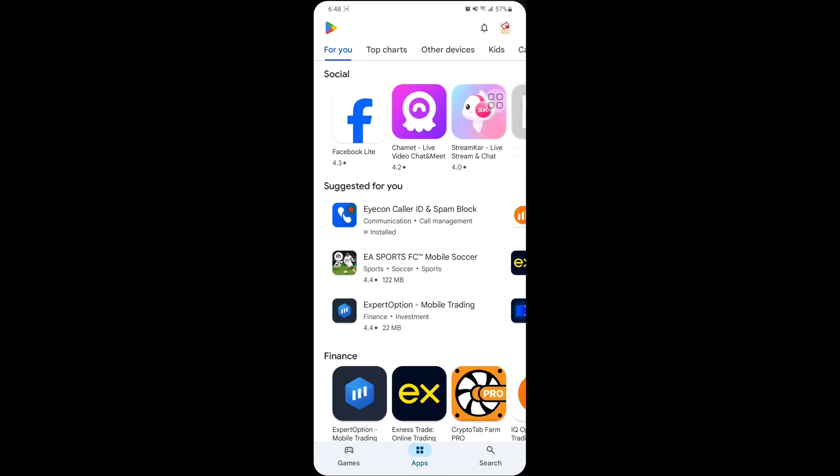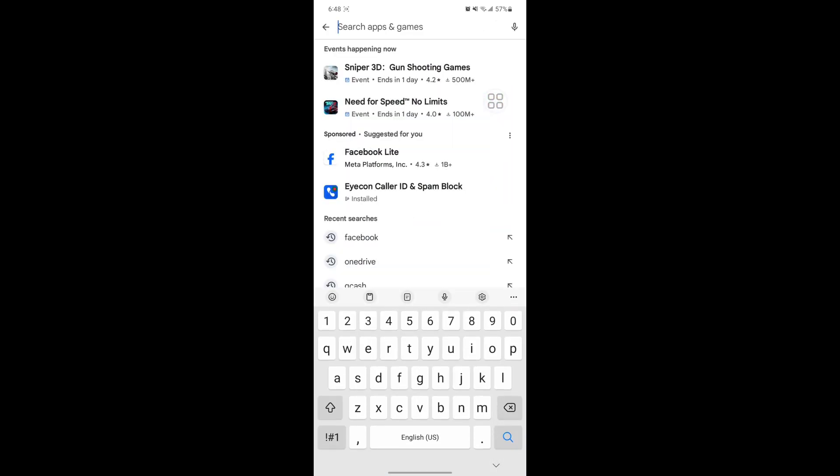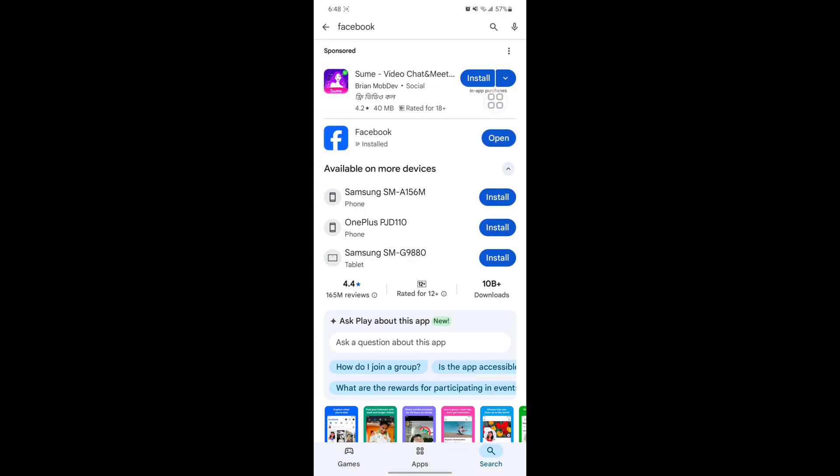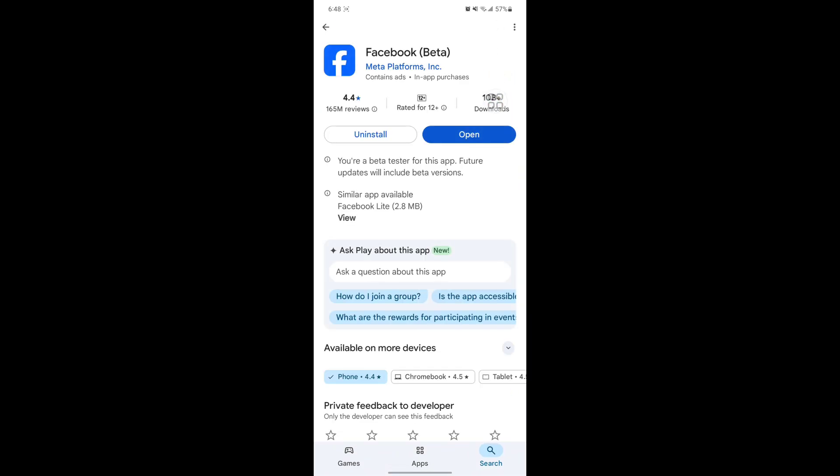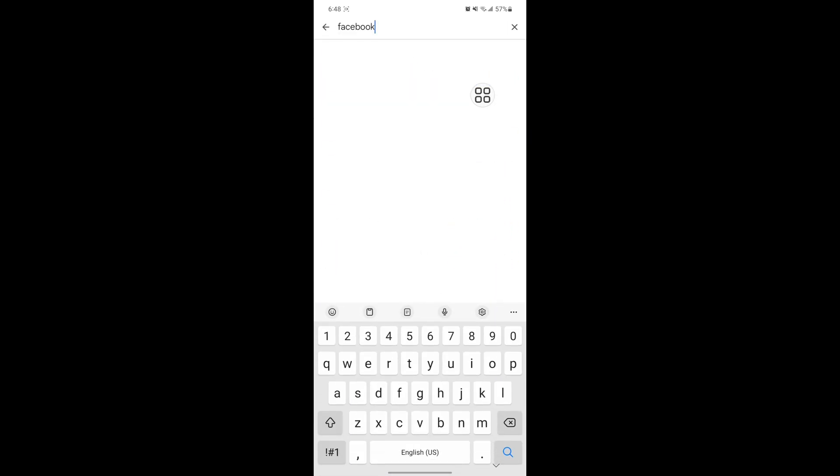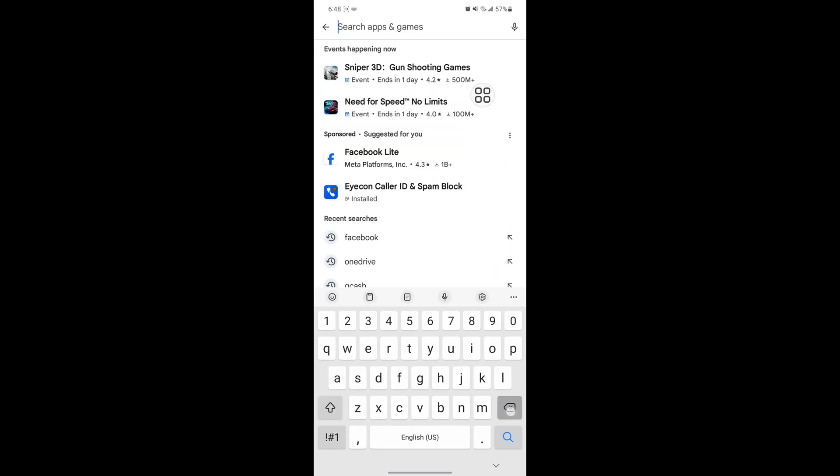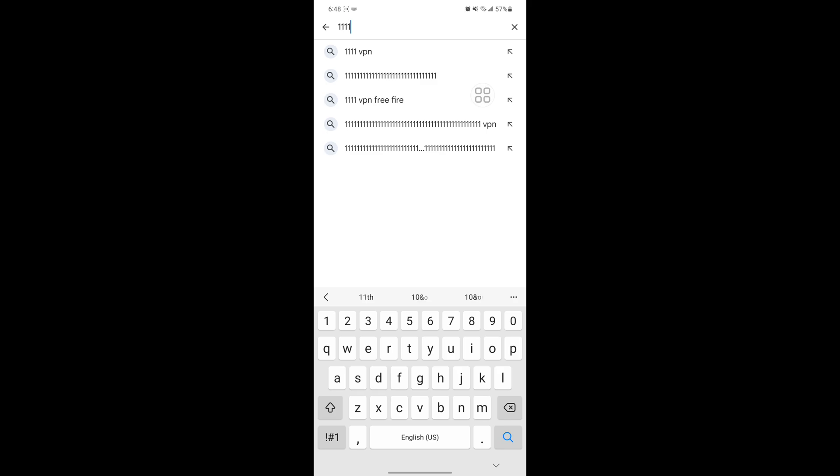Go to Play Store, search for Facebook app, and update the Facebook app if any update version is available. Now search for 1.1.1.1 VPN.